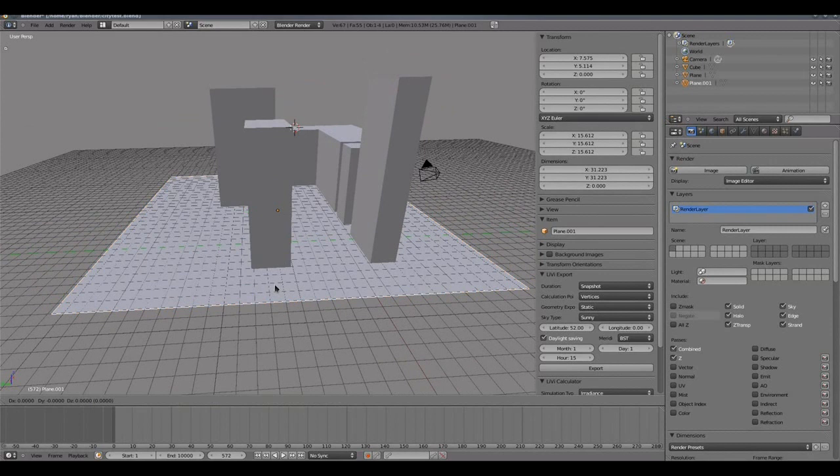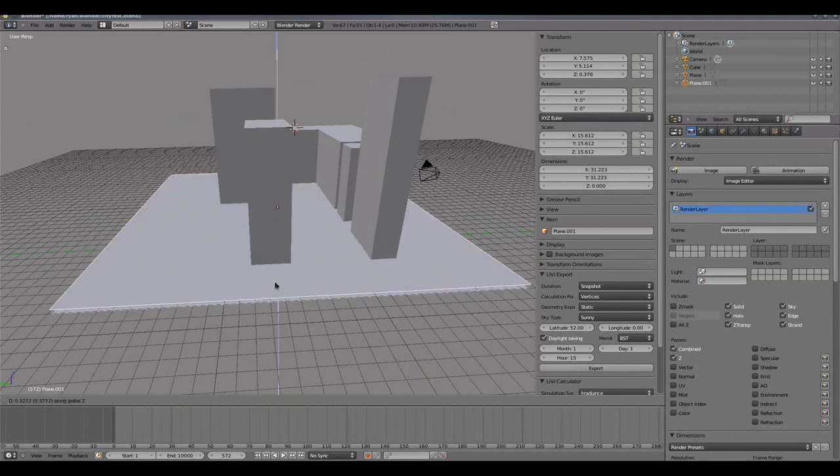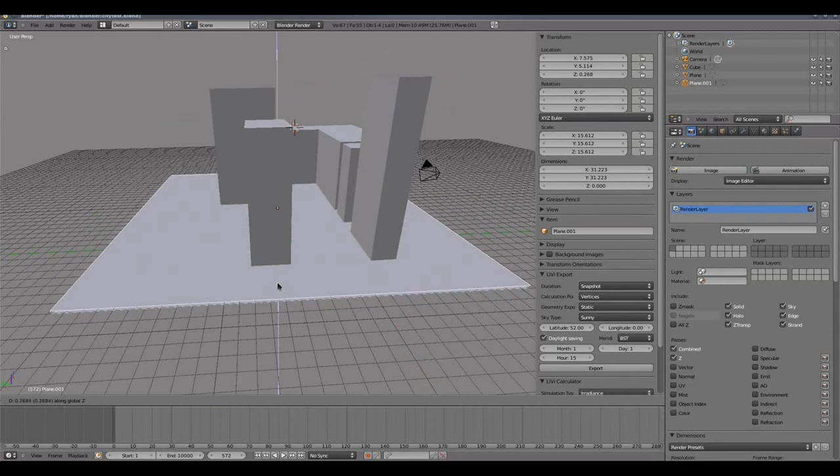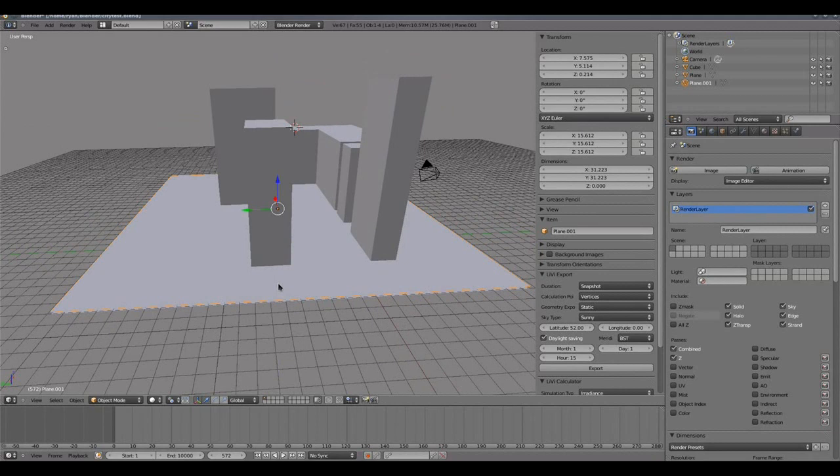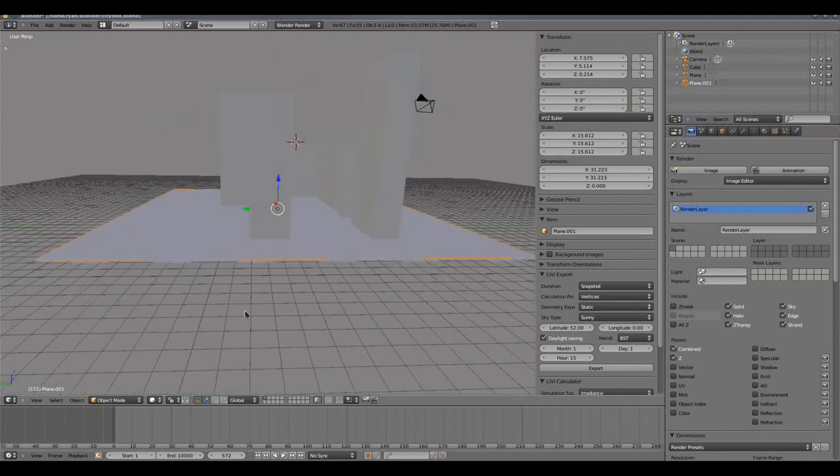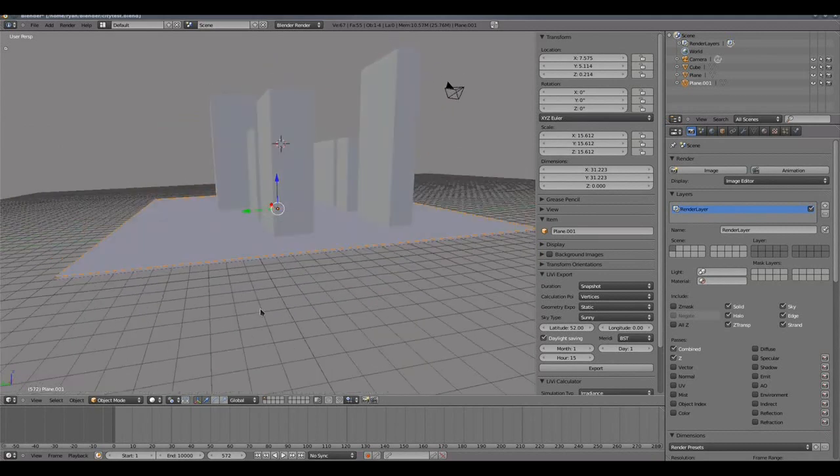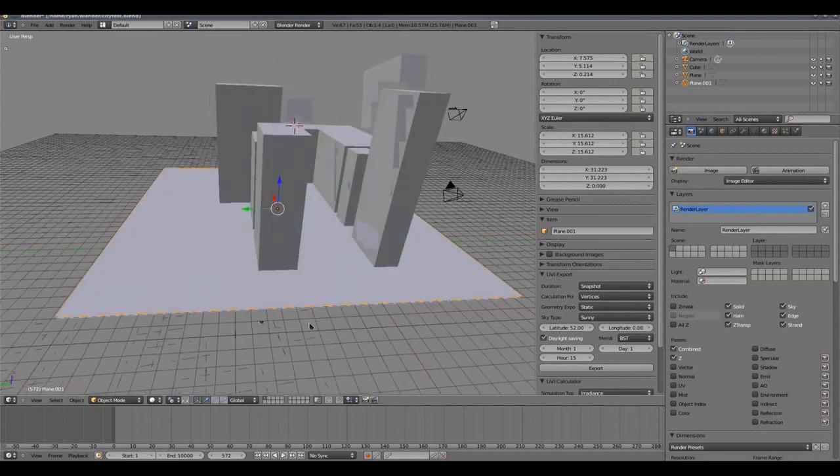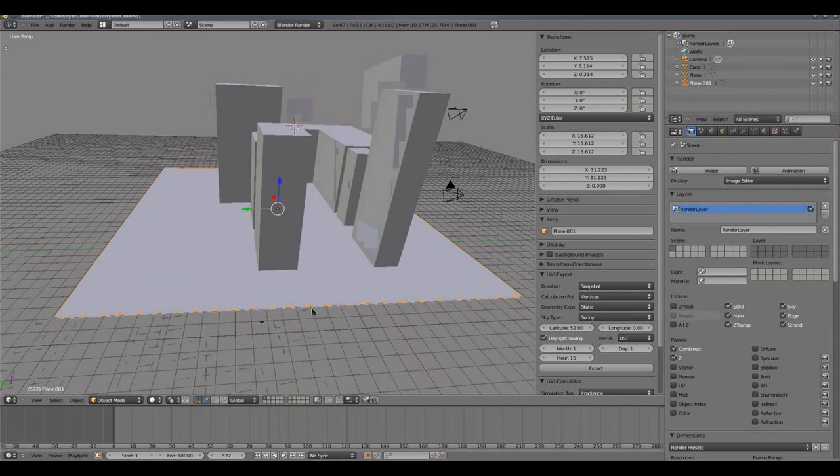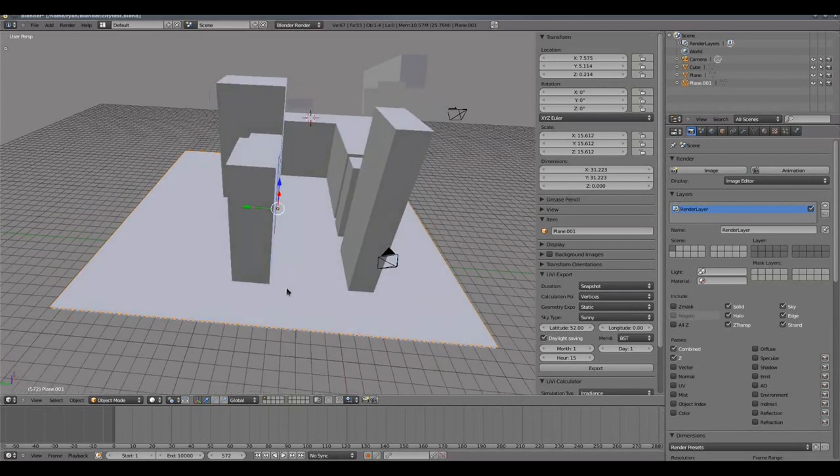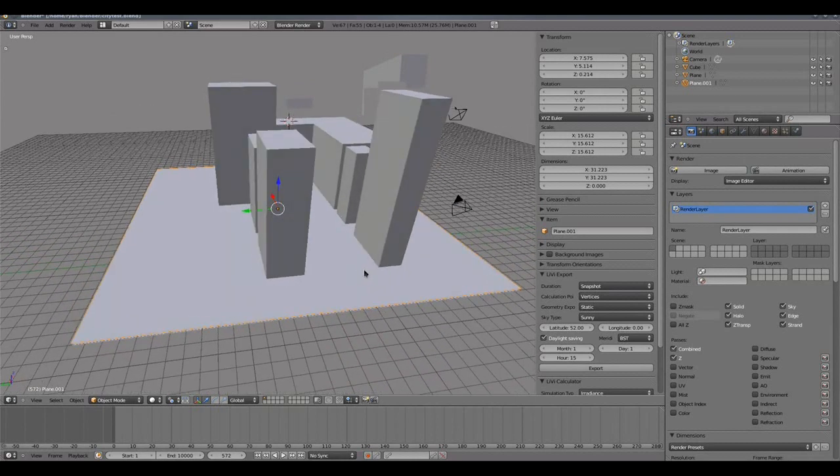I'm going to press G and then Z to grab and move it in the Z axis slightly so it sits just above my ground plane. We don't want it to coincide with the ground plane because that will obscure the sensing plane from the lighting calculation.